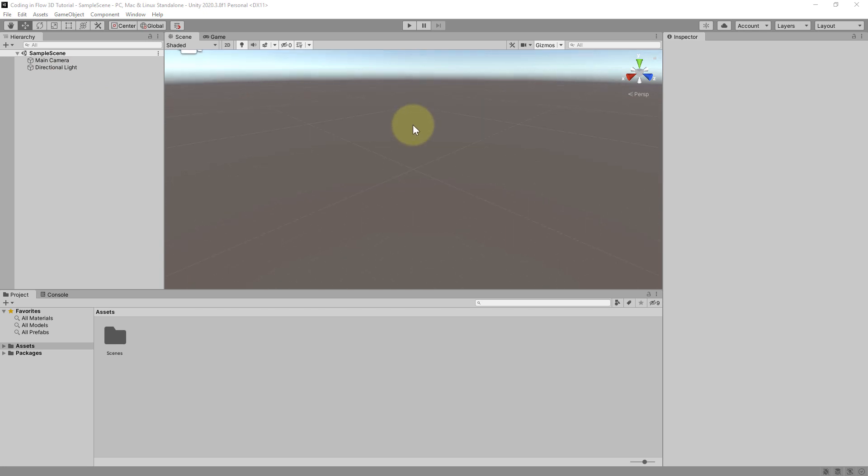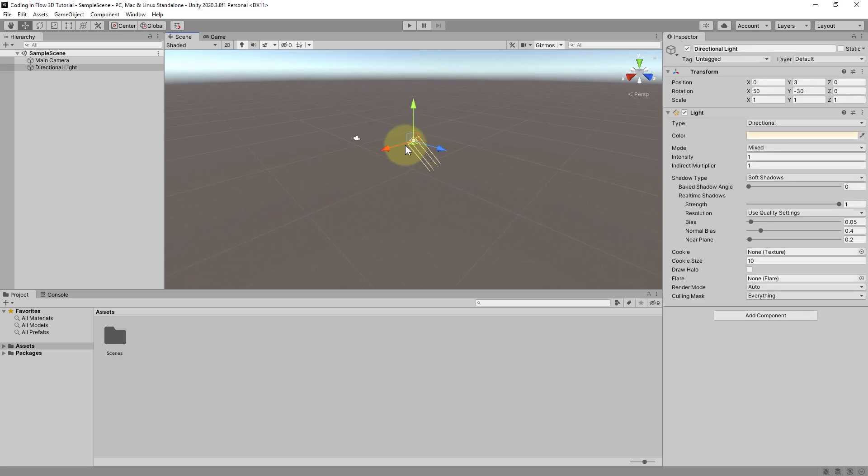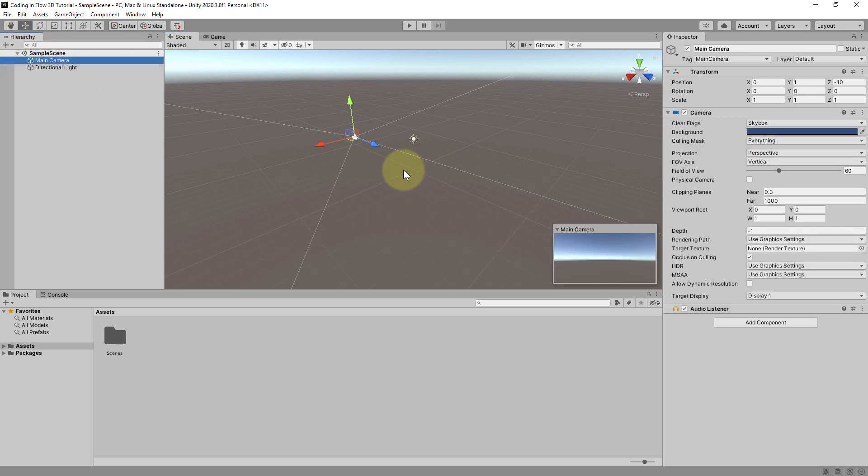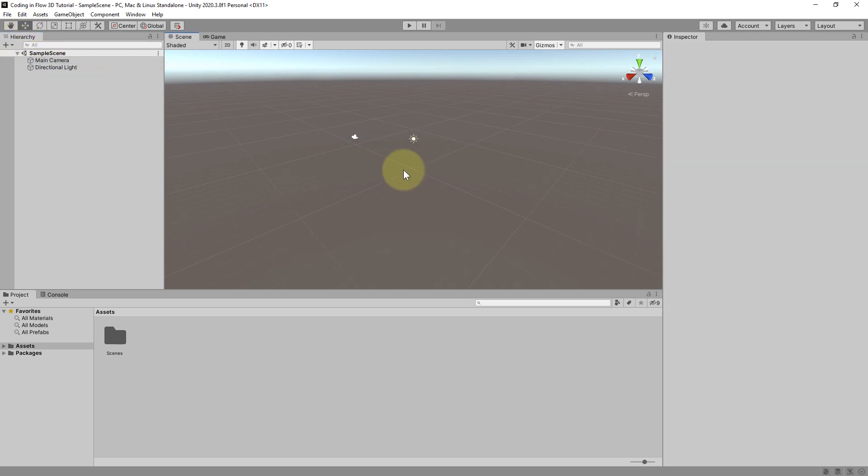Of course right now the scene is empty. We only have this light here. Which you also can see here on the left in the hierarchy. Directional light. And the camera. Which is later what puts something on the screen when we actually start the game.